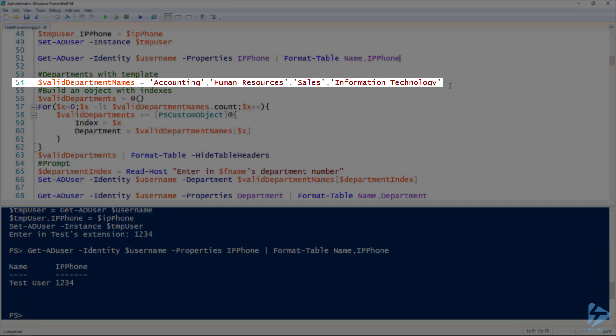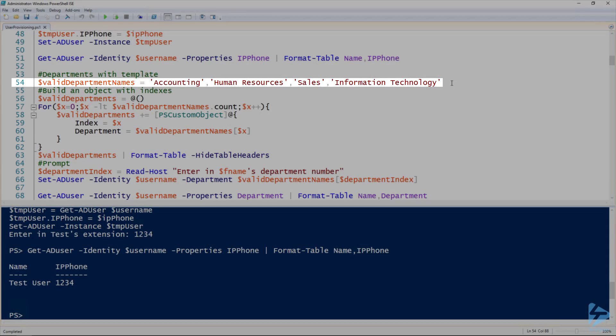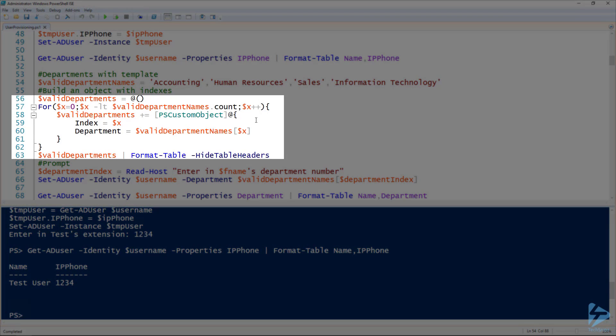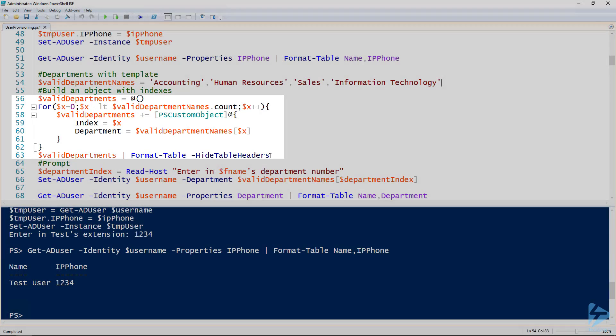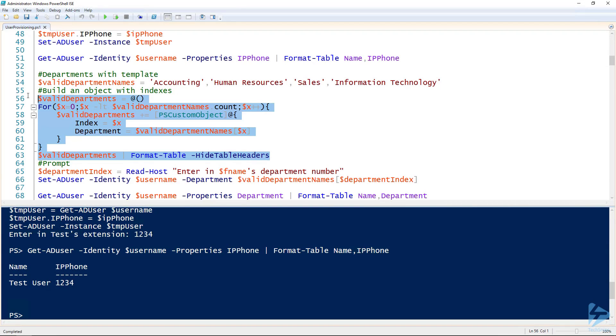So here on line 54, I've got our known departments. On line 56 to 63, I'm building a list with indexes. So we can see that this will actually take and list out all the departments with an index next to them.